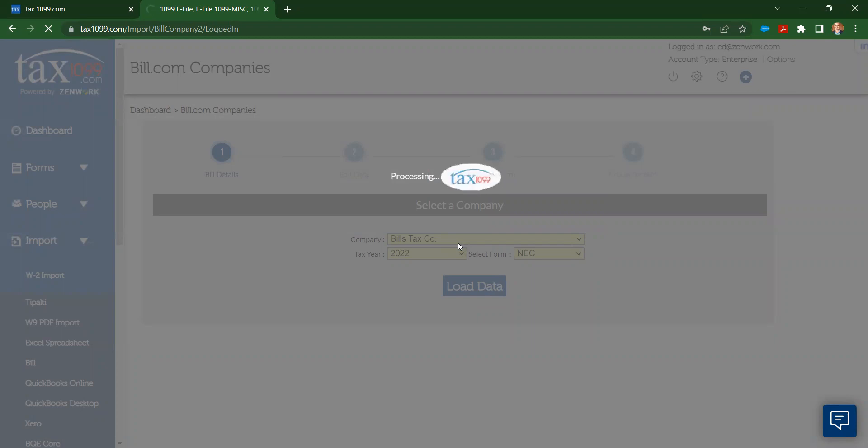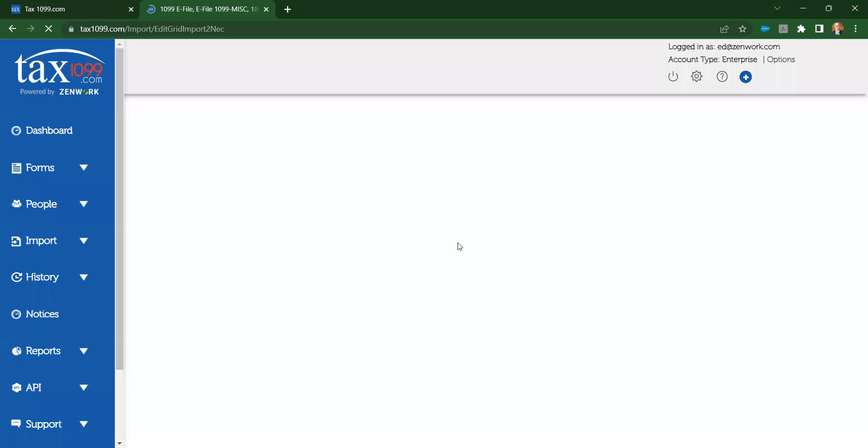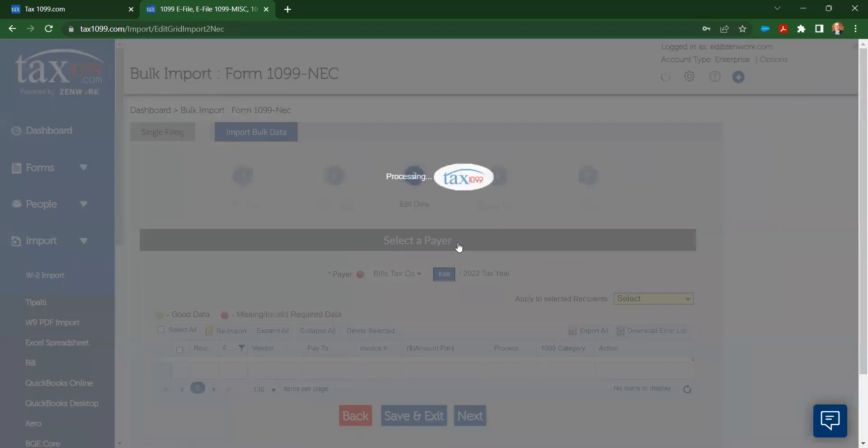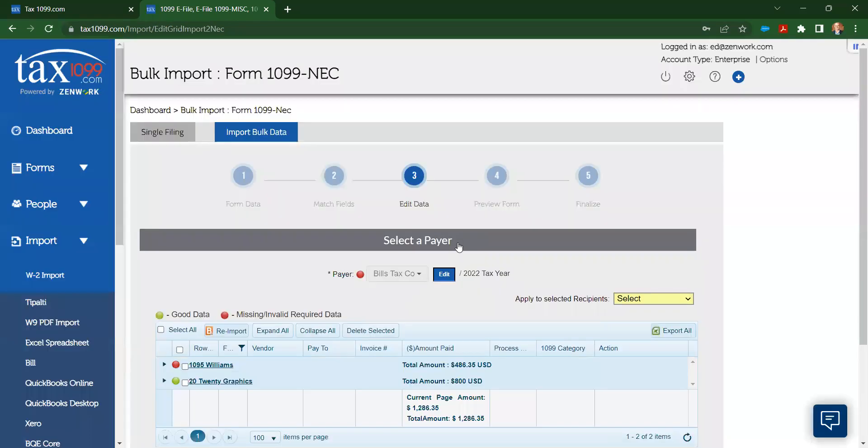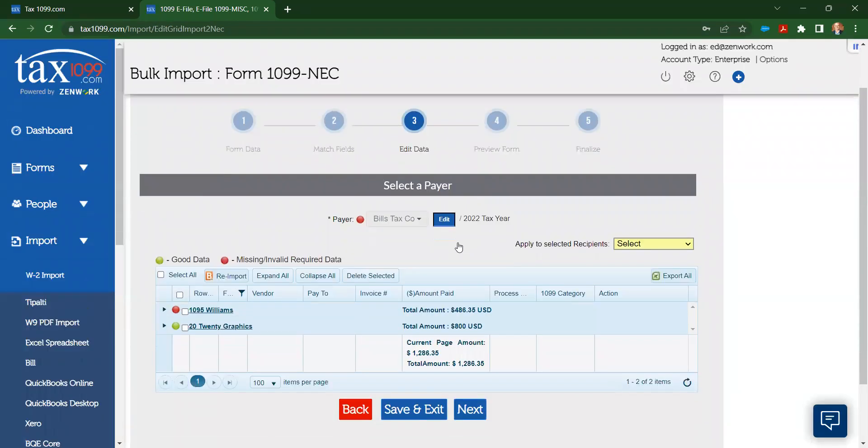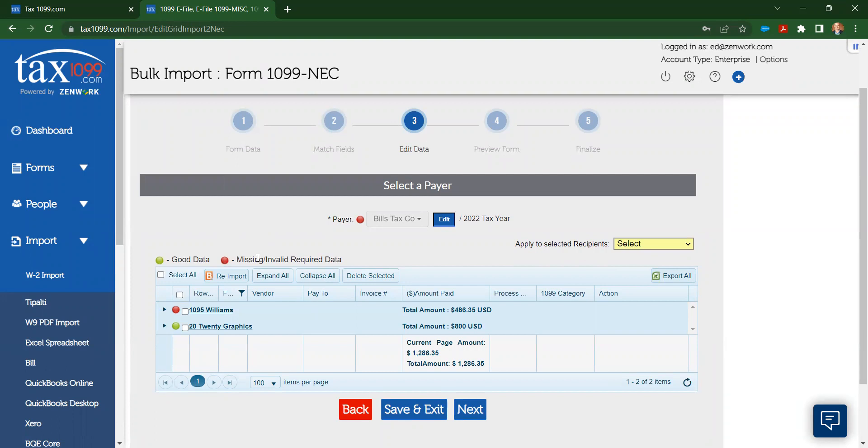That's going to bring over the information for my company Bill's Tax Code, and it's going to bring over the information for the vendors and payments. I'm going to see this as my import grid. This is where I get to look and see if the information I have is good as a green dot or it's missing or invalid required data. And when it's missing or invalid, that is required data that the IRS needs. So think about things like zip codes, taxpayer identification numbers, the first address field. That's the kind of information that we're going to be looking for and making a red dot grade on.